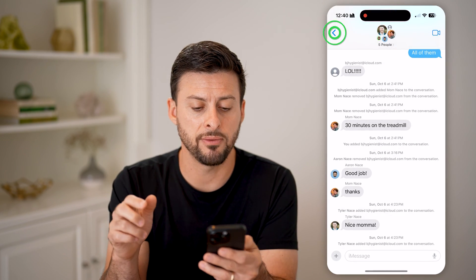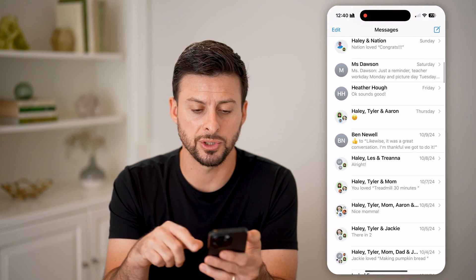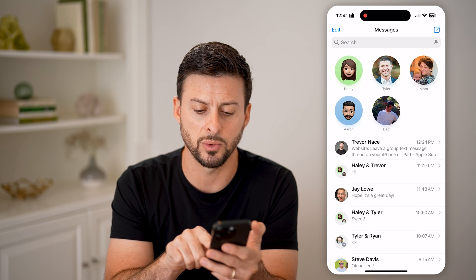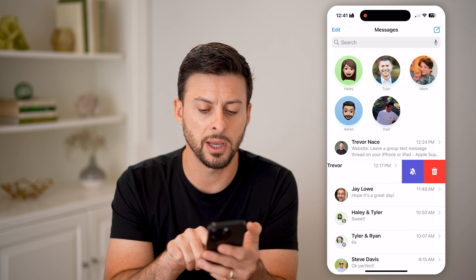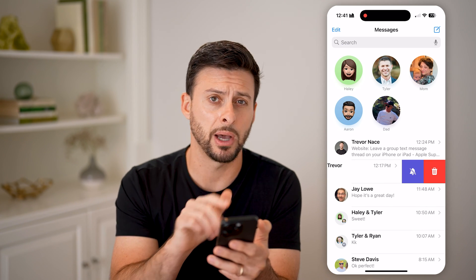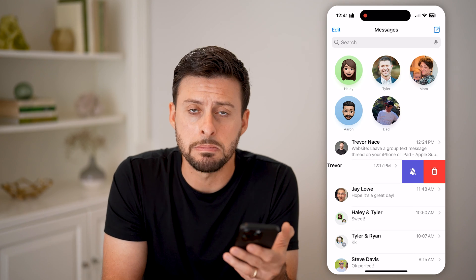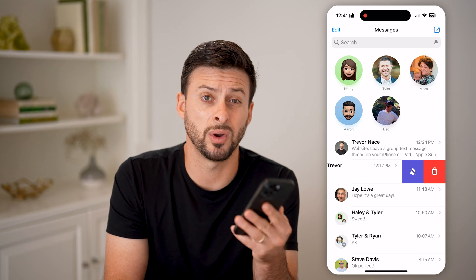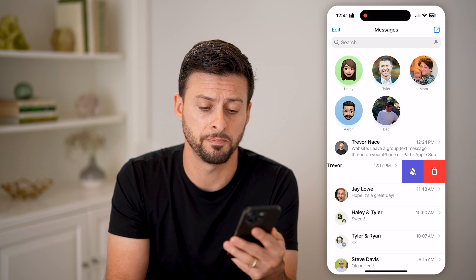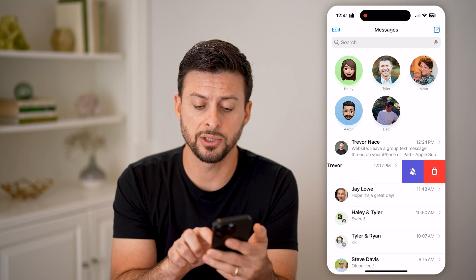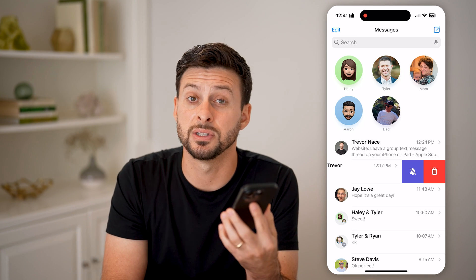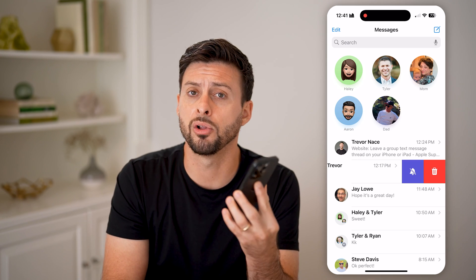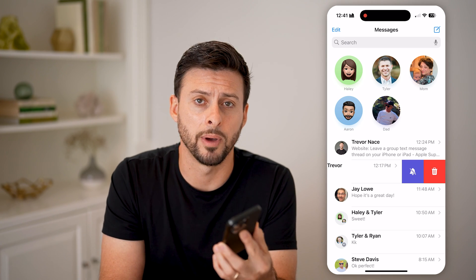Now, on any of these, you can always go back. If I can't leave a conversation, I can always swipe left and tap the little bell with the line through it — that essentially mutes it, so I won't get a notification whenever someone messages in that group. Or I can hit the red trash can icon to completely delete the conversation if I no longer want it on my iPhone.